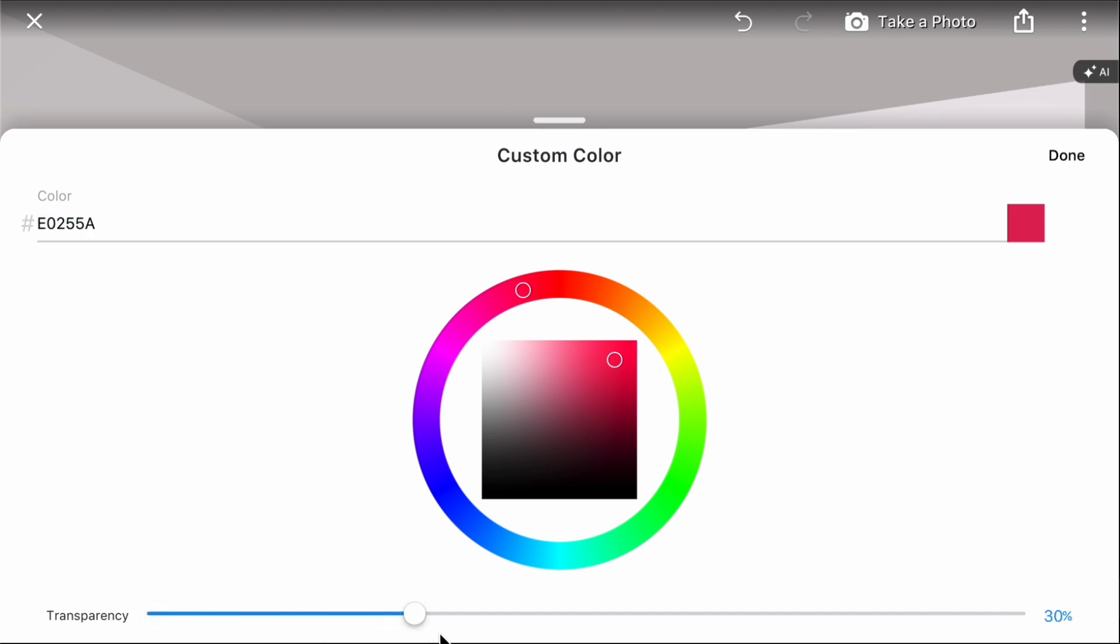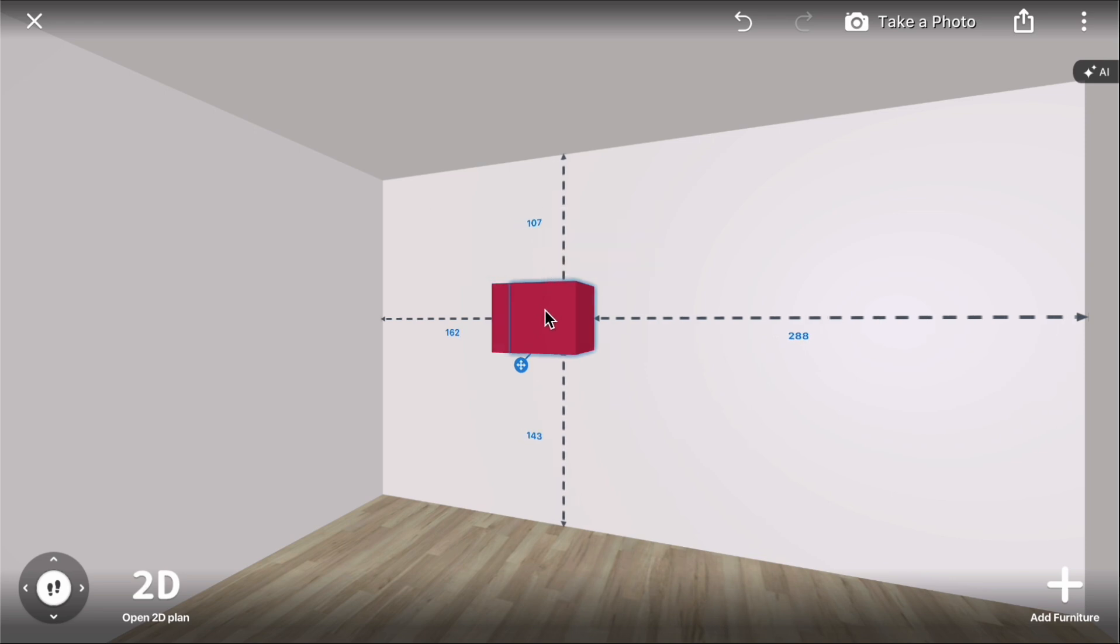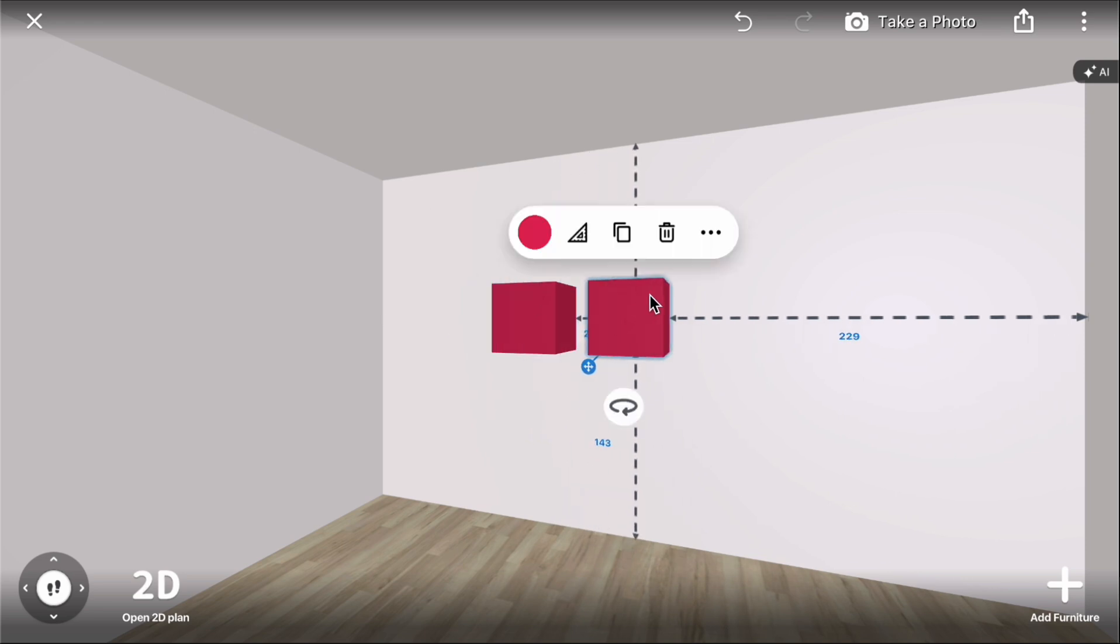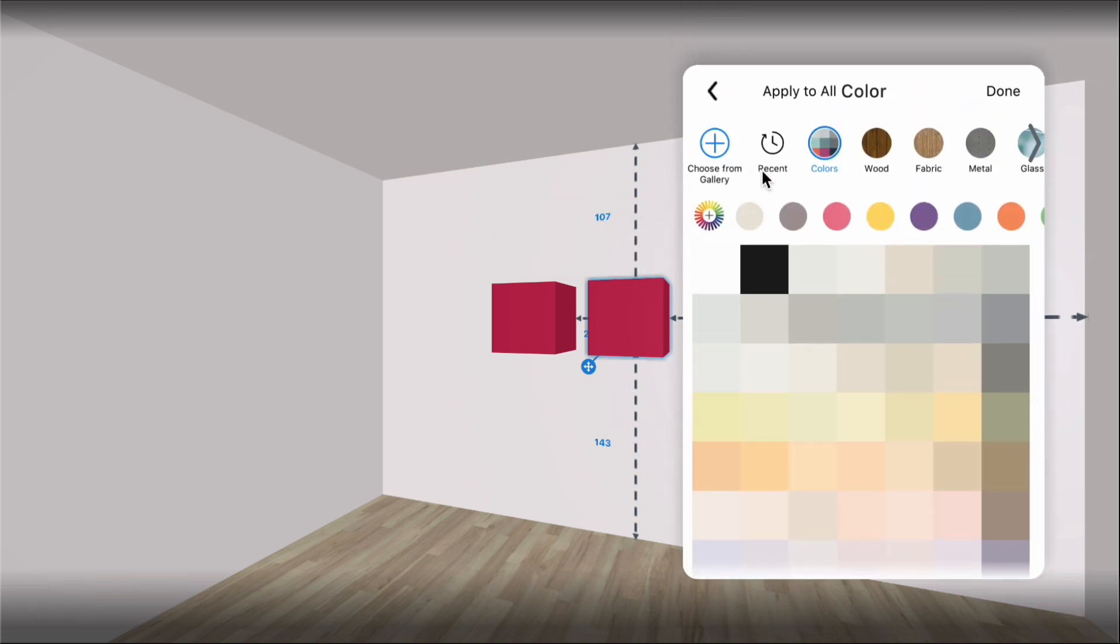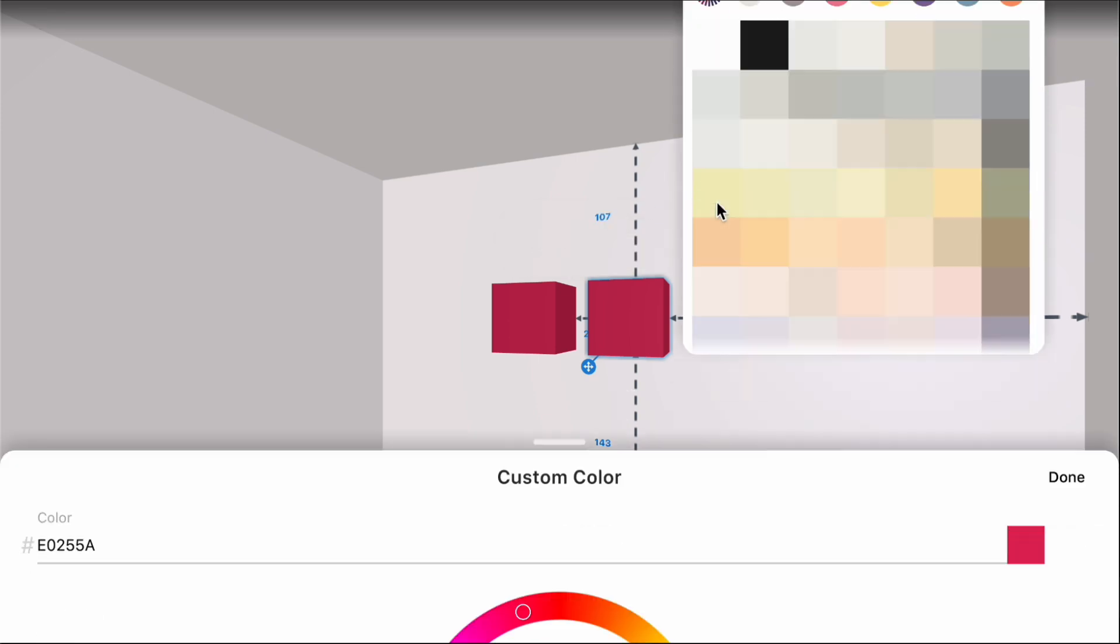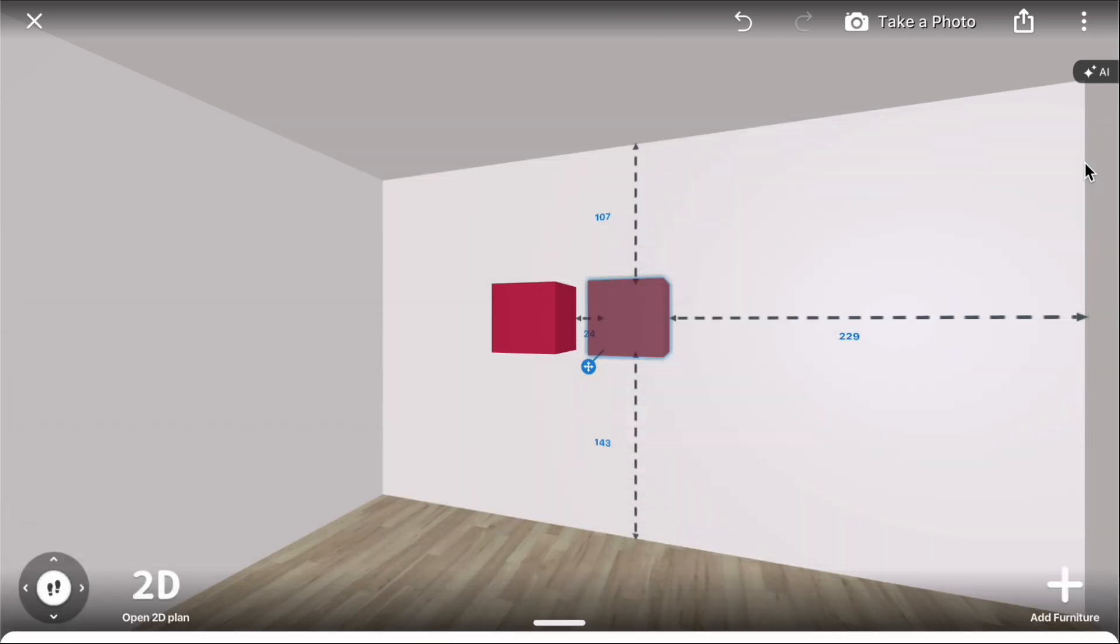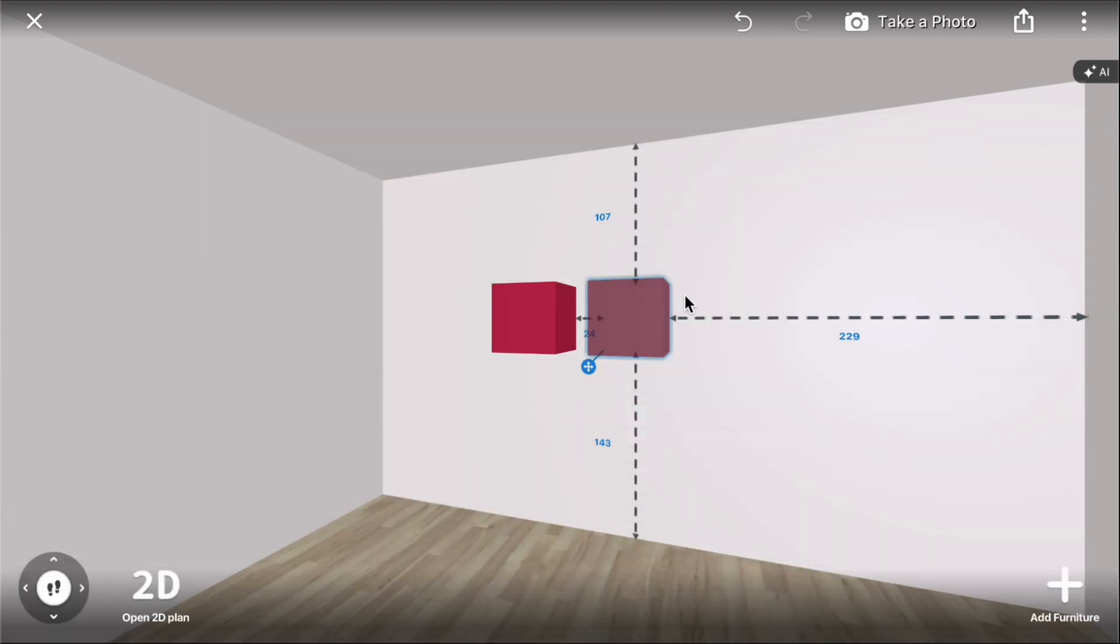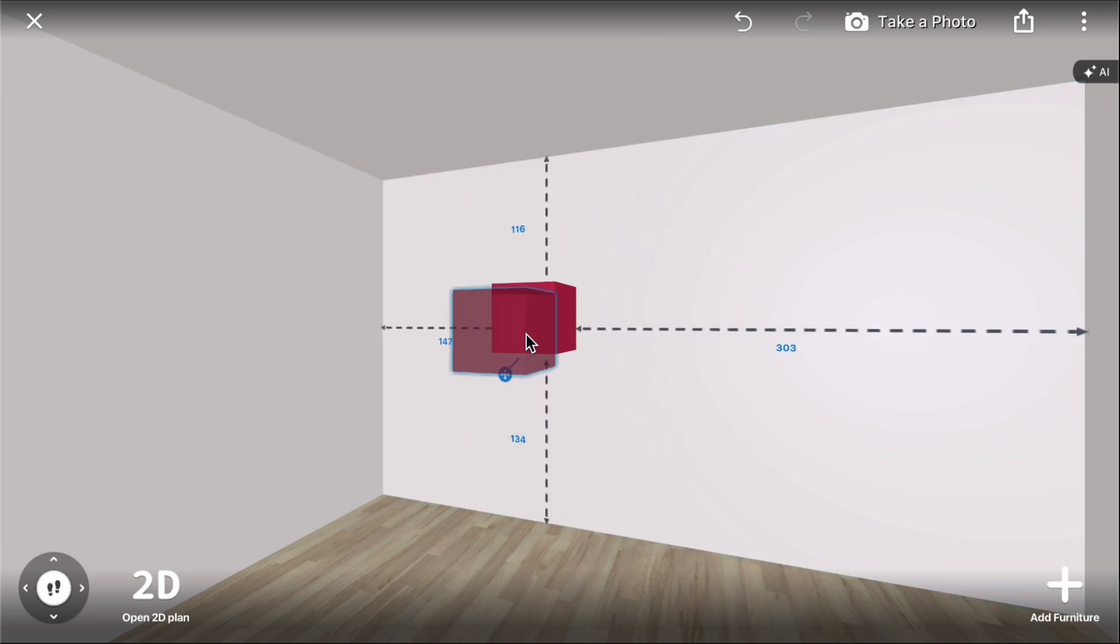You can also set the transparency of a material. Let's copy our cube to see how it works. Make the material on the second cube more transparent. Now it looks more like glass.